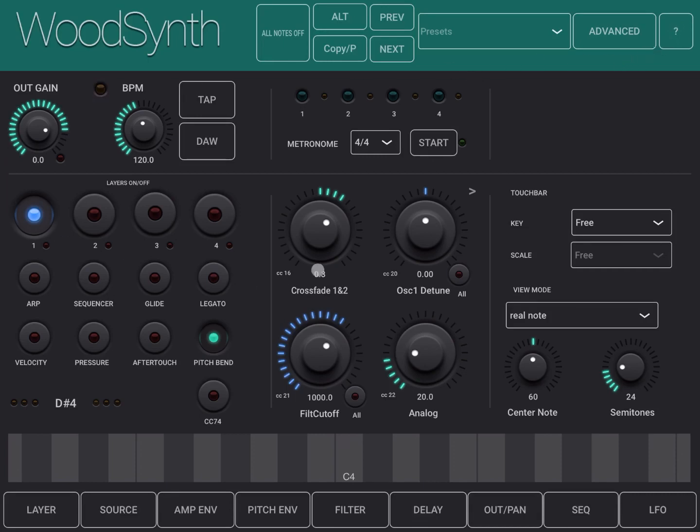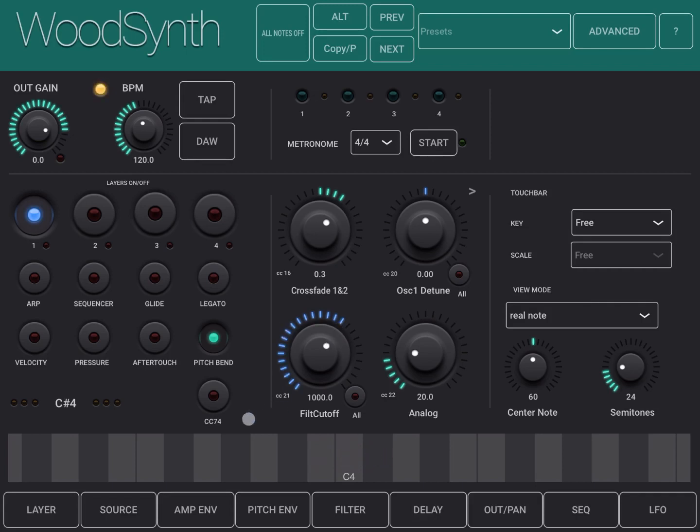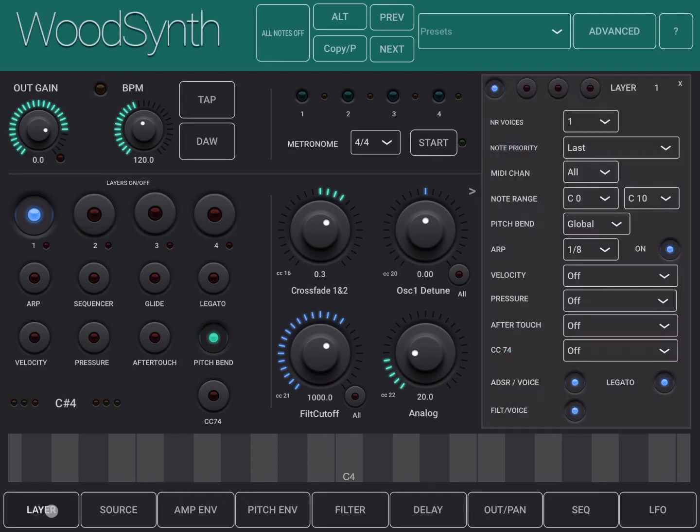In the middle you have your main interface, and below that you have a keyboard where you can play, and then at the bottom you have different buttons which allow you to access different panels inside the synth. For example, you have just seen the layer panel.